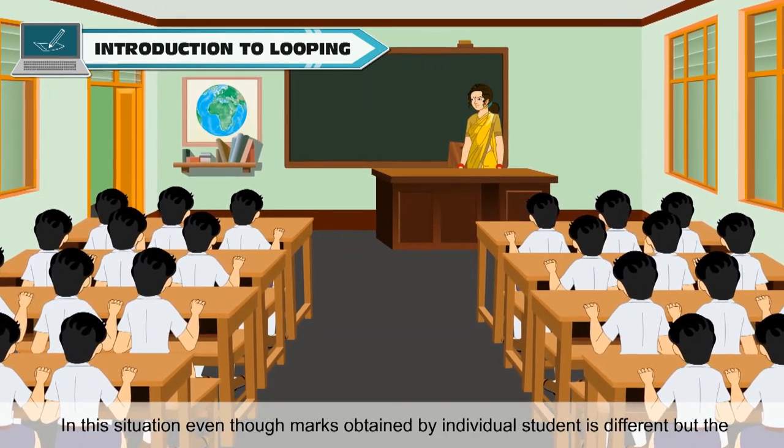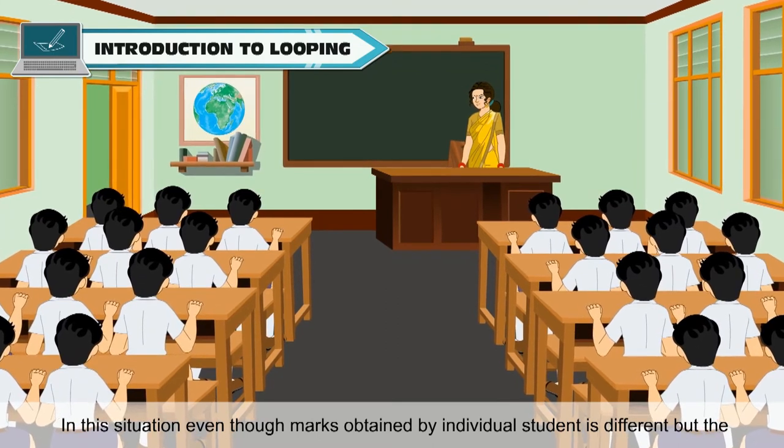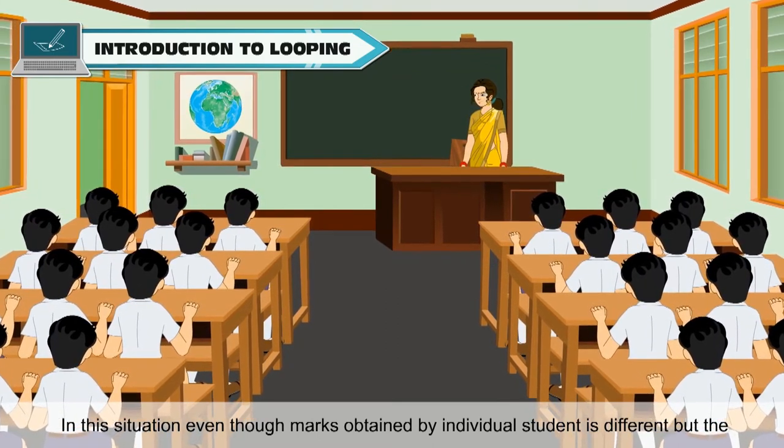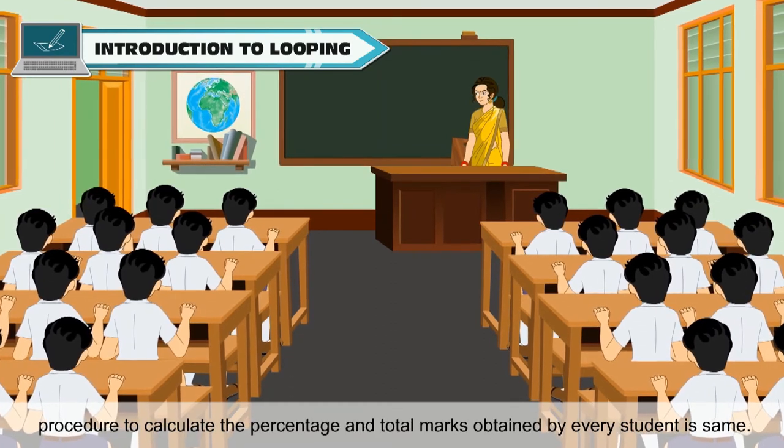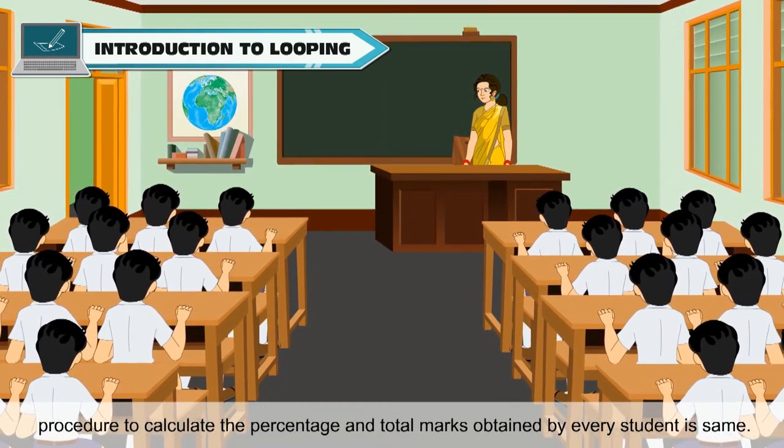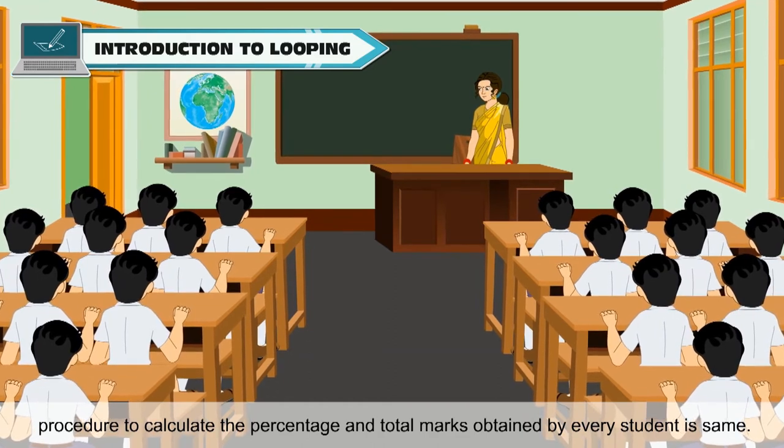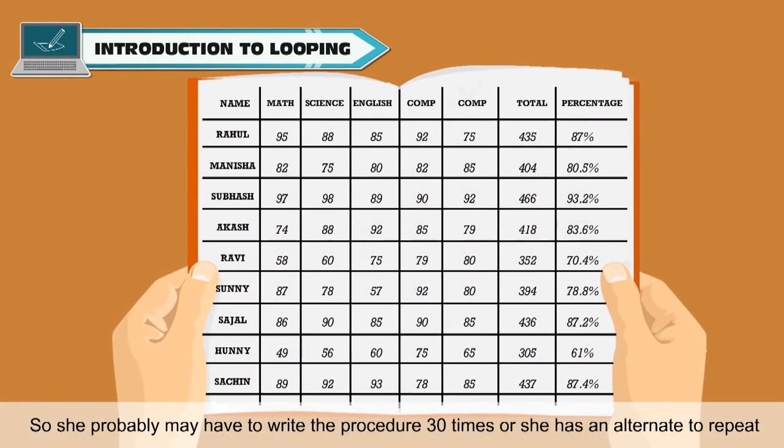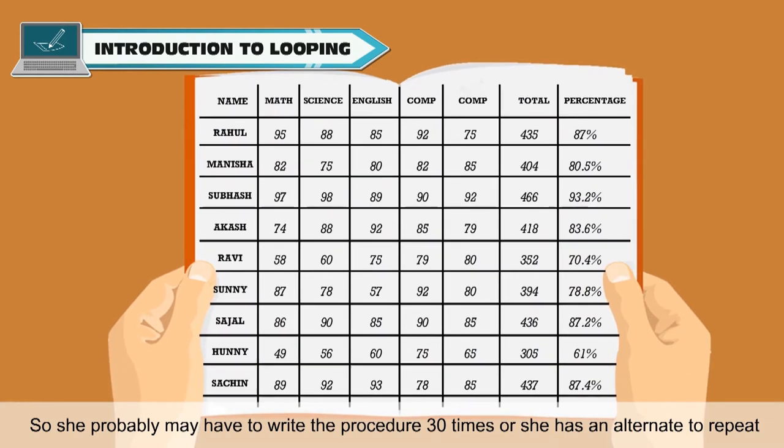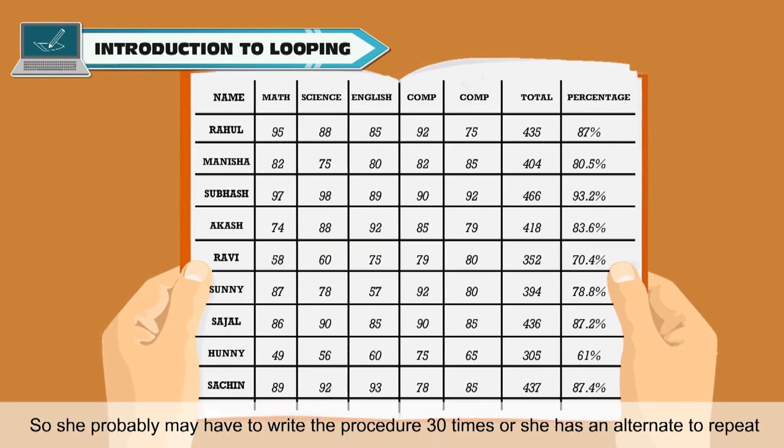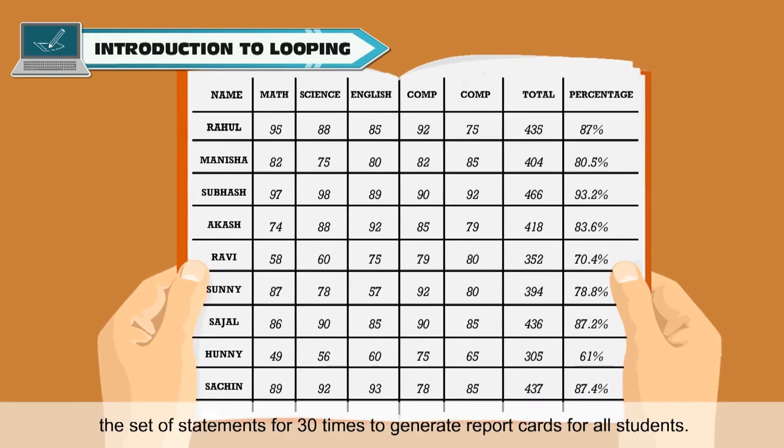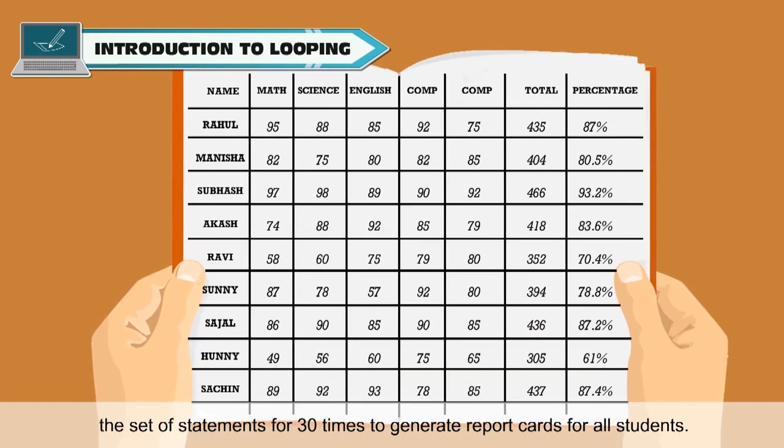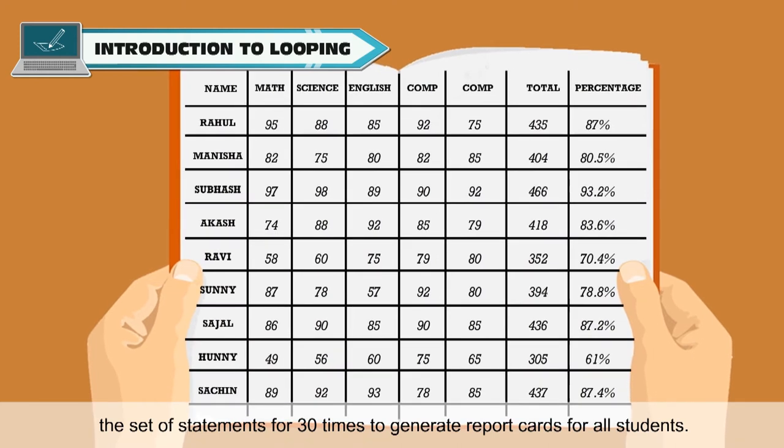In this situation, even though marks obtained by individual student is different, the procedure to calculate the percentage and total marks obtained by every student is same. So, she probably may have to write the procedure 30 times or she has an alternate to repeat the set of statements for 30 times to generate report cards for all students.